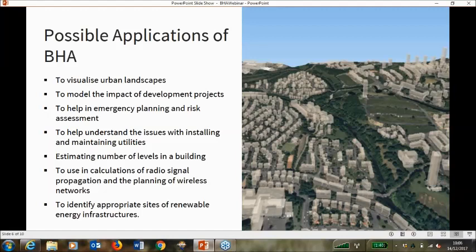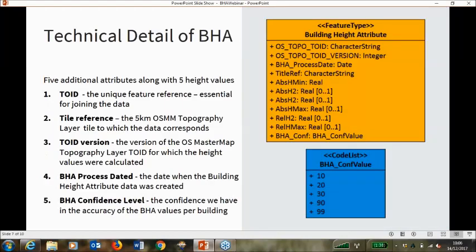I'm just going to touch on possible applications, because this really lies in how you will use it yourselves. We use it at Ordnance Survey, so we have an understanding of what we think it would be used for. Primarily, value lies in urban planning, environment planning, asset management, emergency response, estimating levels of heights in buildings, and possible radio signal propagation. We would be very interested to hear back from yourselves as to what you propose to use it for, or what you have used it for. If you could feed that back to us, we'd find that very useful in any future enhancements.